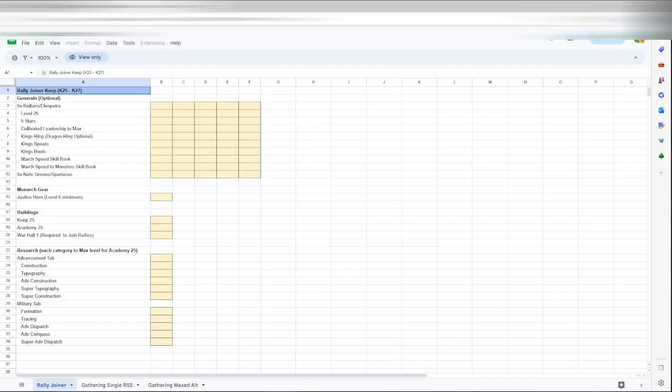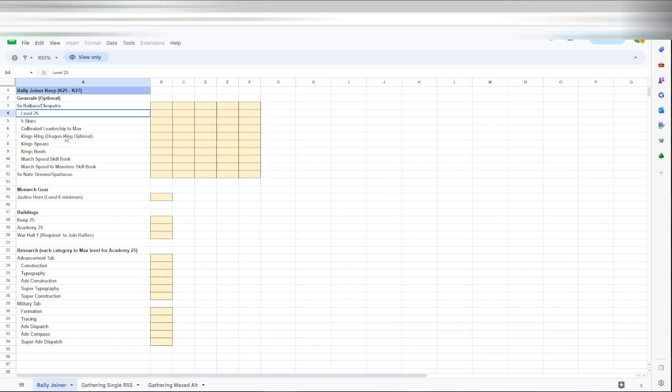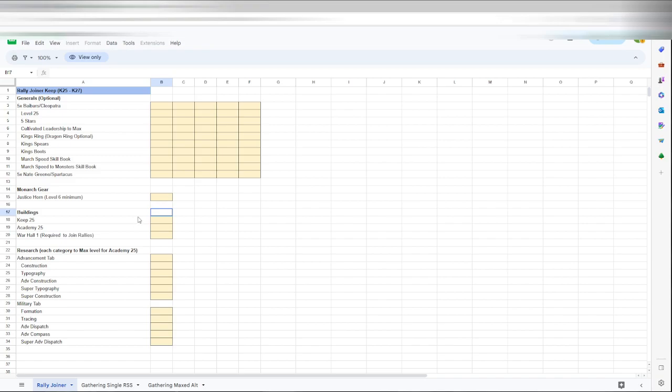You can really get into it. Here's the checklist for your rally joiner. You can kind of make this easy. If you have five Cleos, your Baibars, you can just check this off. Are they all level 25? You say yes. Are they starred? You'll get the point. Same with gear. This kind of shows you what gear you need. Do you have the level 6 justice horn? Is it a keep 25, academy 25? You know, yes, yes, yes. Is all your research done? Yep. This kind of makes it easy to tell if your alts complete or not, or if you just need to keep working on it.